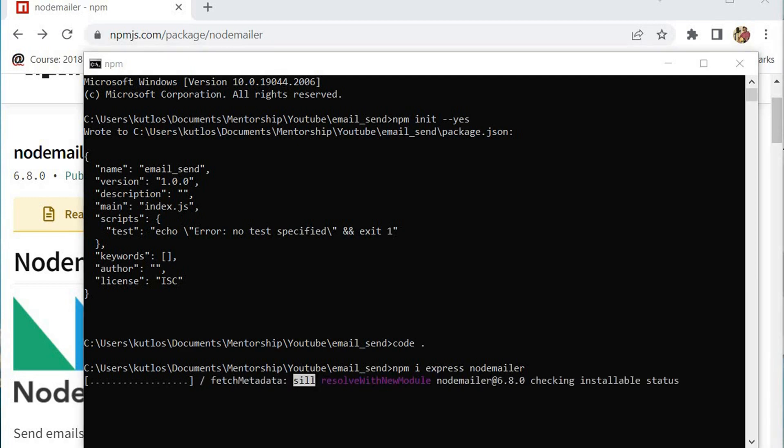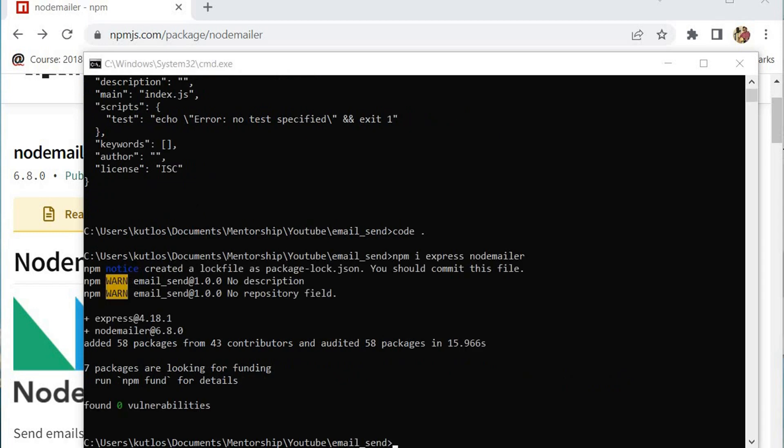I'm just going to pause the video and wait for those items to load. Now that those two packages have successfully loaded, these are the only two packages that we're going to need for this project. The first thing that we need to do is to create a server.